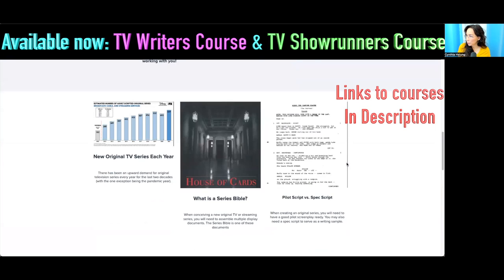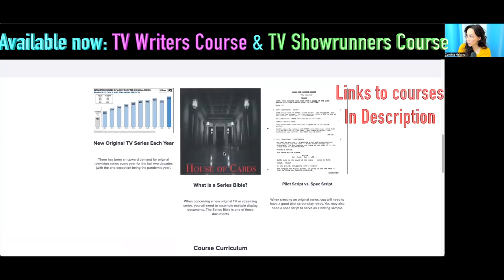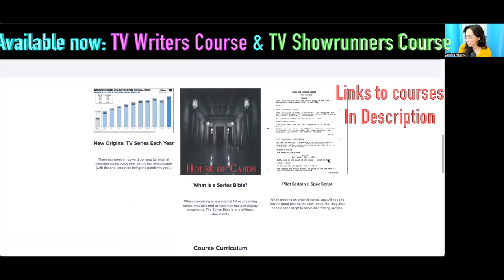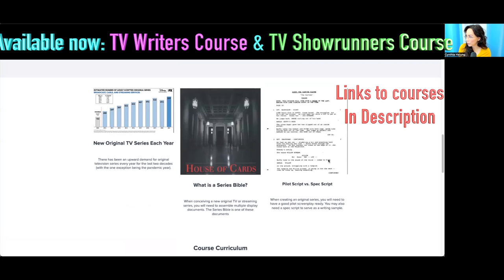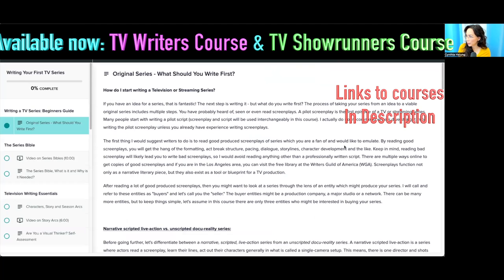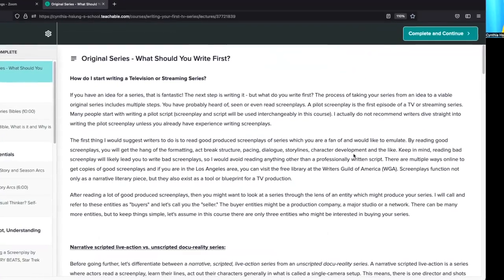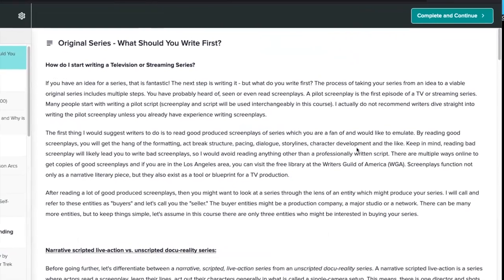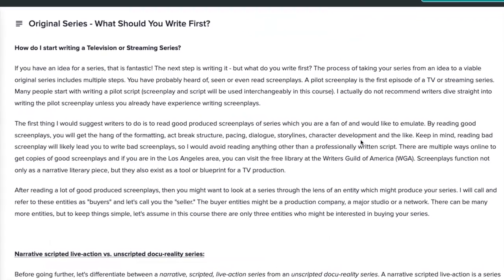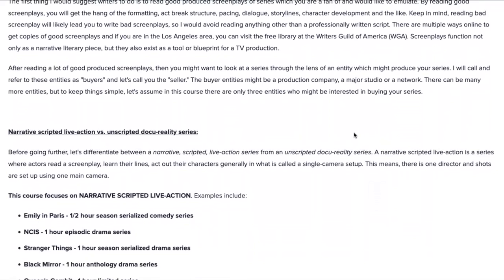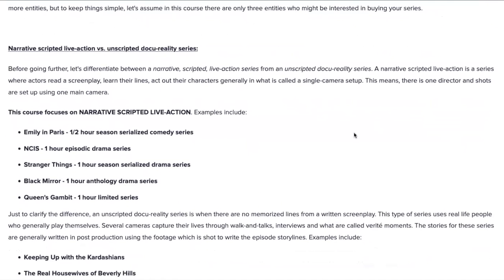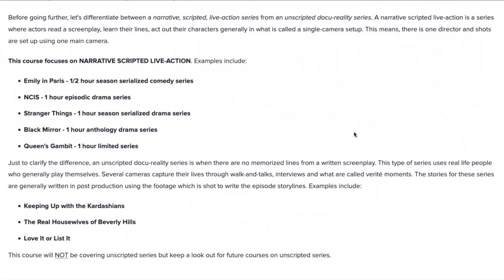If you want to see a bit of a preview, there is a preview. I include things such as series Bibles, and what are the differences between a pilot script and a spec script. The preview shows what you should write first if you are writing an original series. There's also the difference between a narrative scripted series versus an unscripted series. Unscripted series — examples could be a cooking show or Keeping Up with the Kardashians — are not considered actors; they're considered real people talking as themselves.